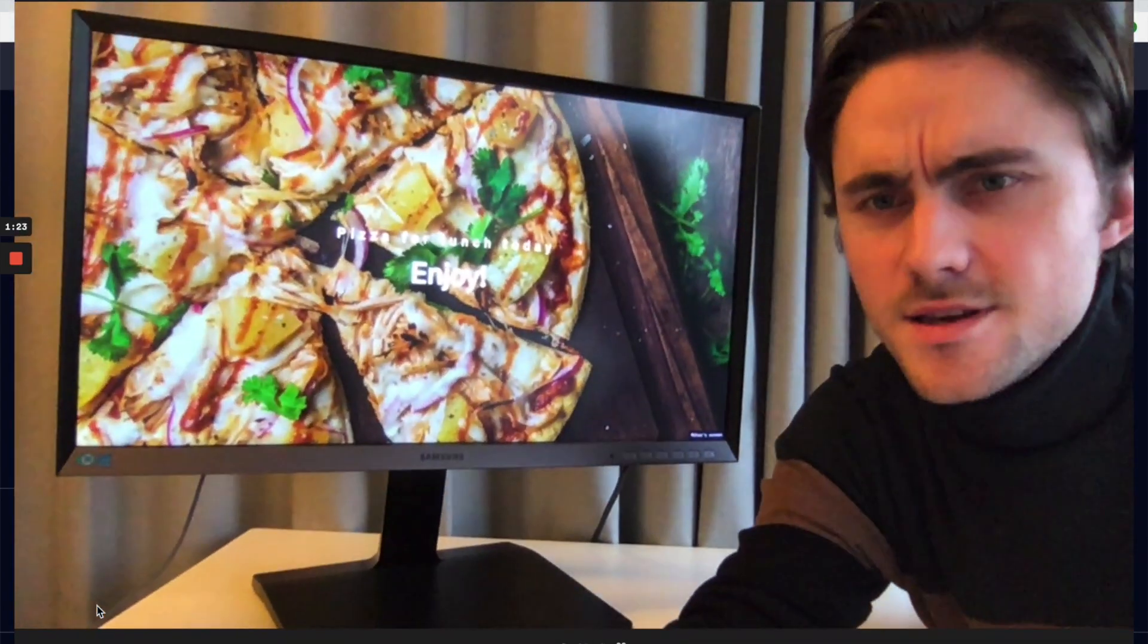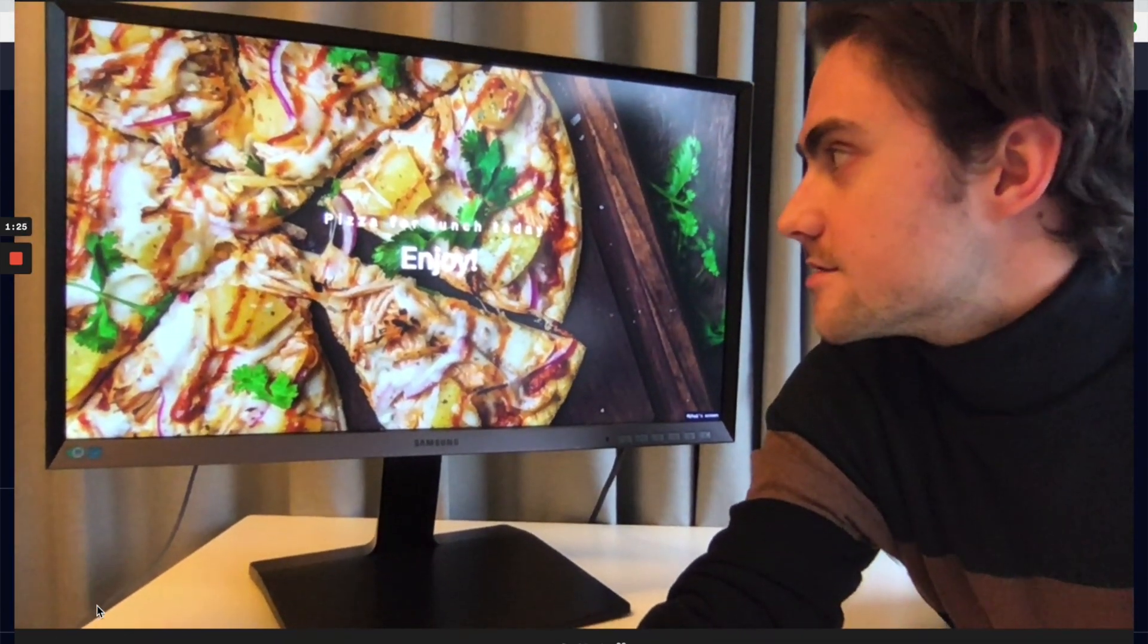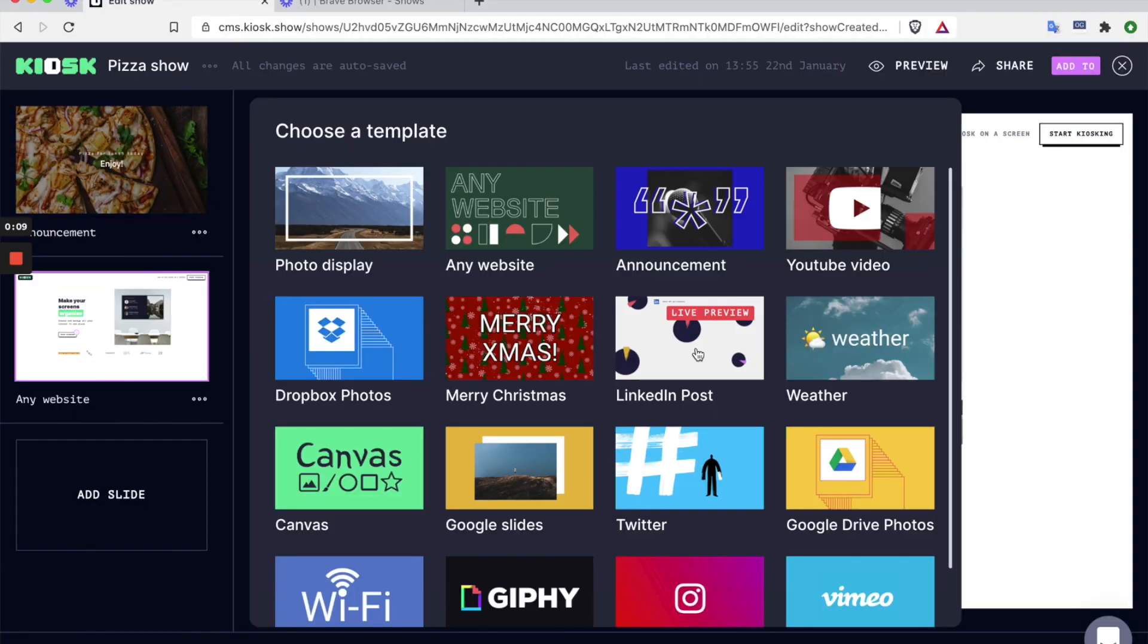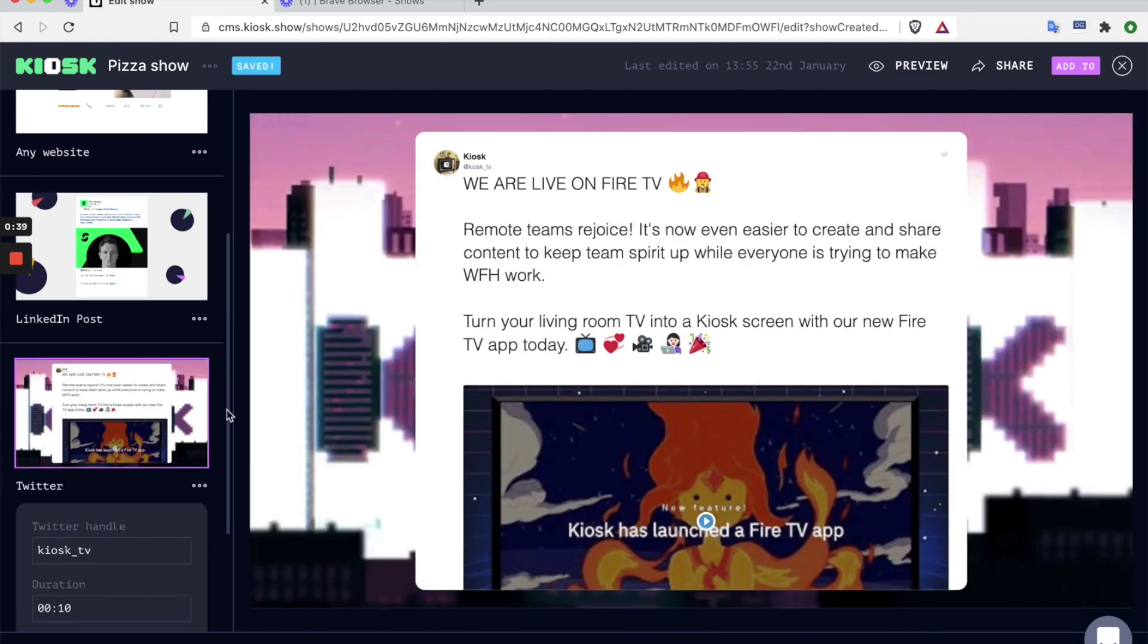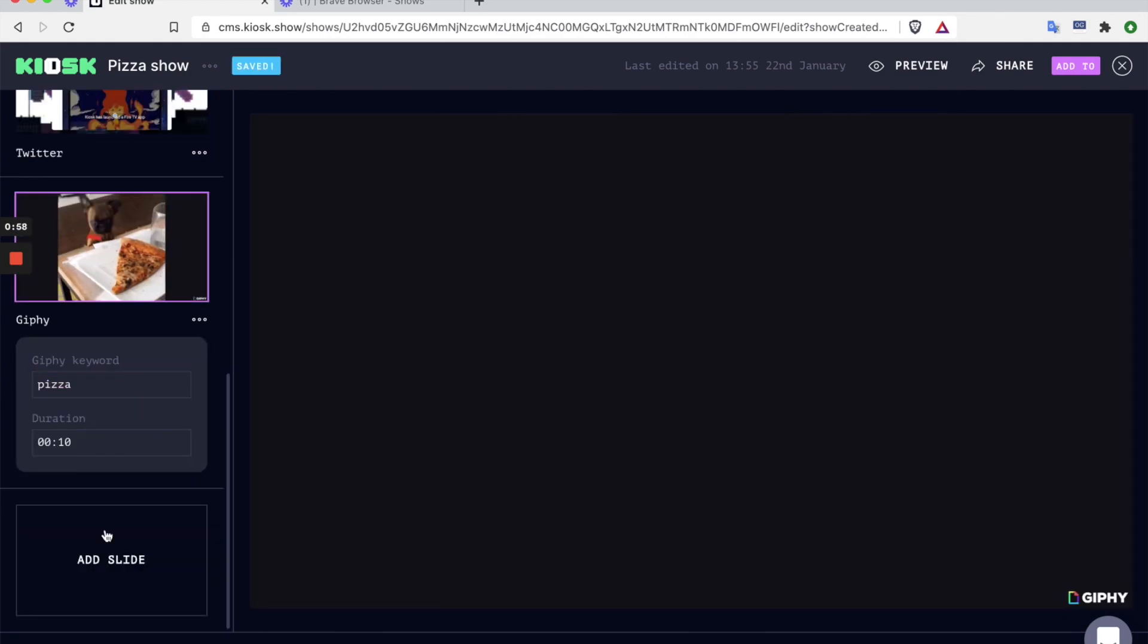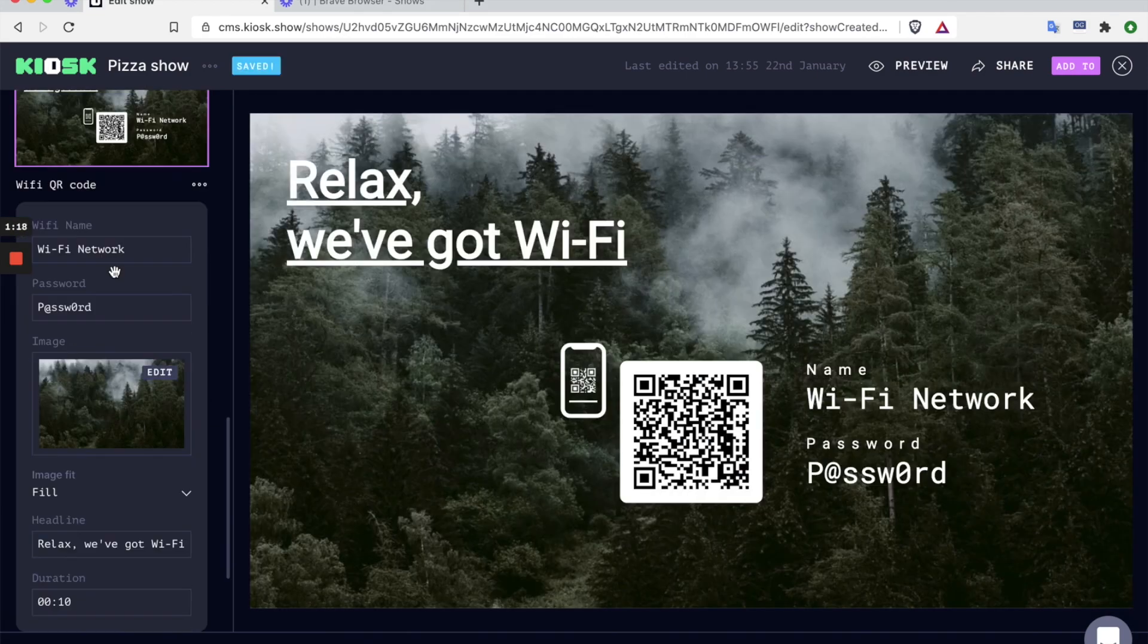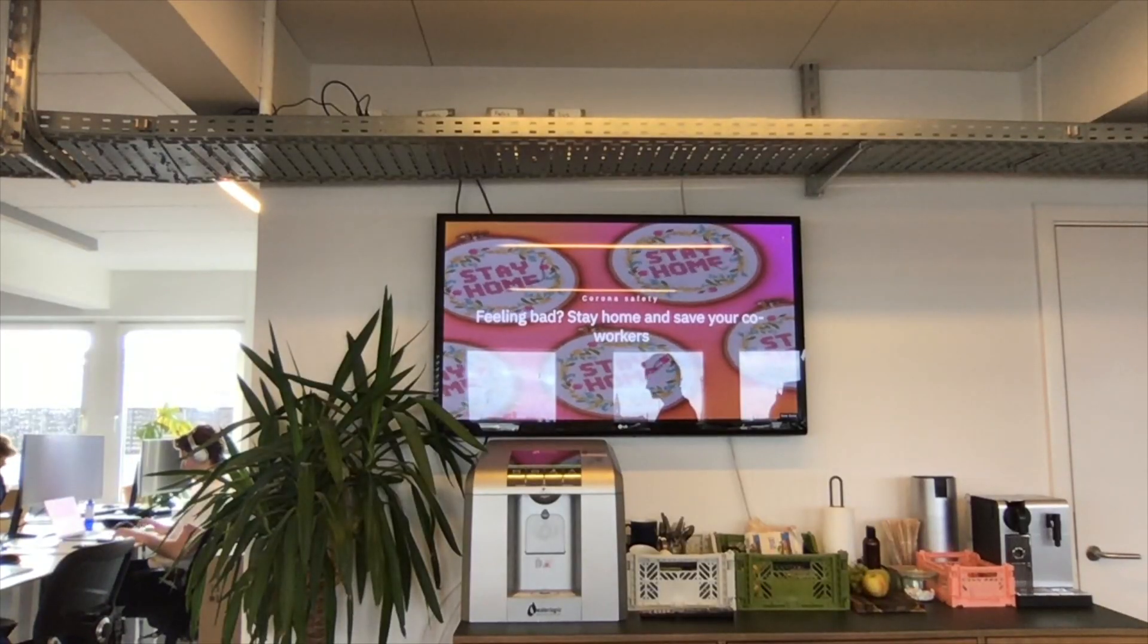And as you can see my show is playing on the screen right away. There's also quite a few options that you get for the type of content that you can play with. There's YouTube videos, GIFs, announcements, weather. So have a look around and play with it.